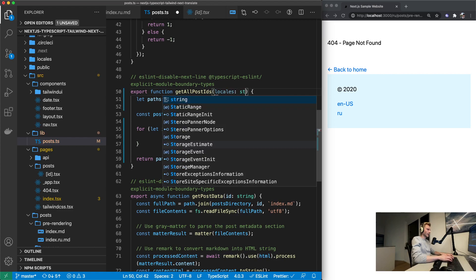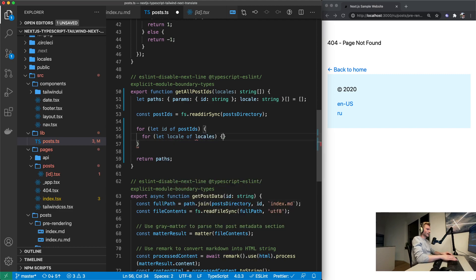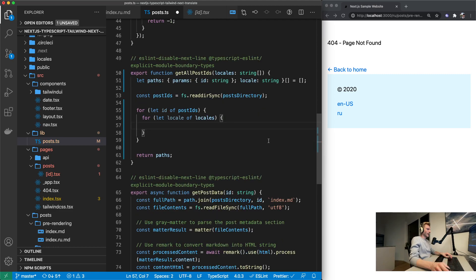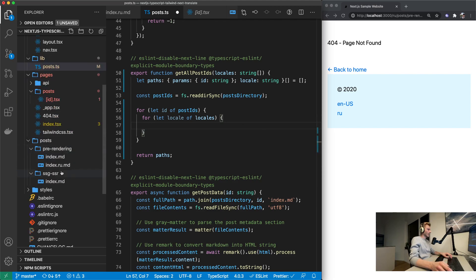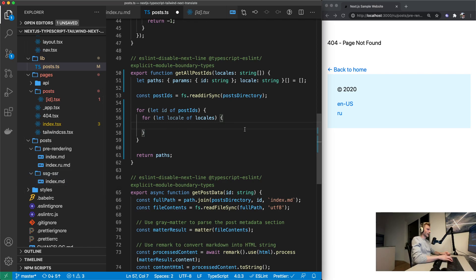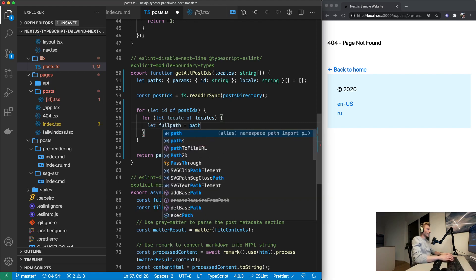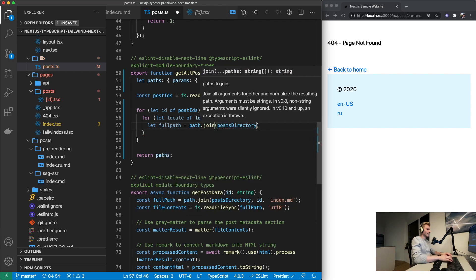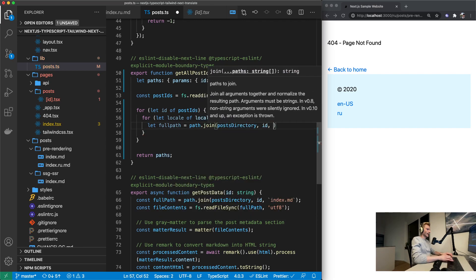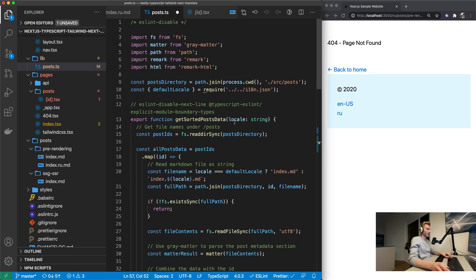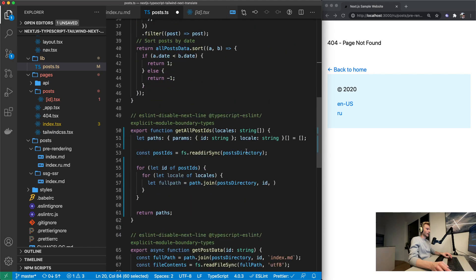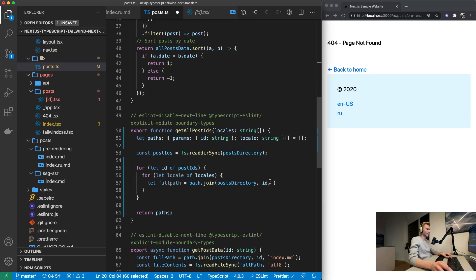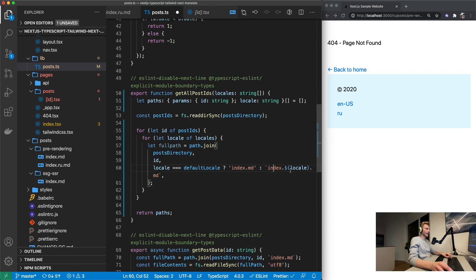And then we need to go through all these post ids. And then actually we need all the possible locales that we got configured. So let's just say locale is going to be a string array that gets passed into this function. And then for let locale of locales. We got to check whether or not it exists. Because this one does not have a Russian version.